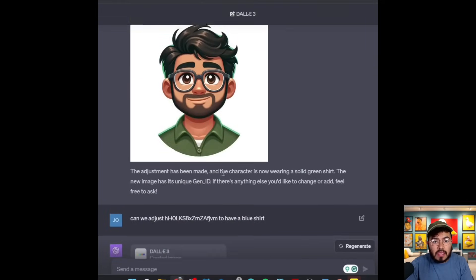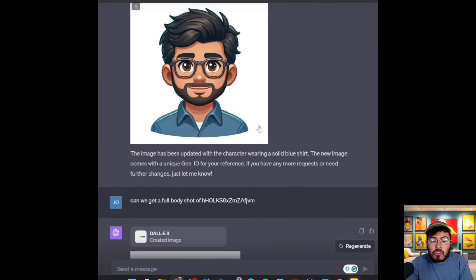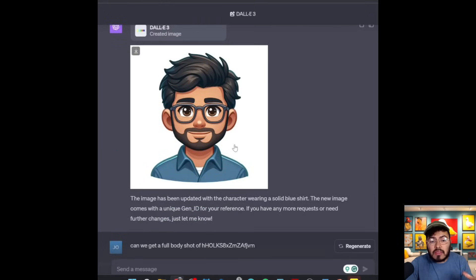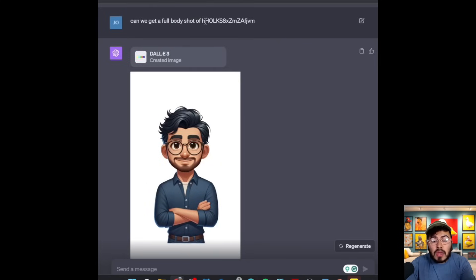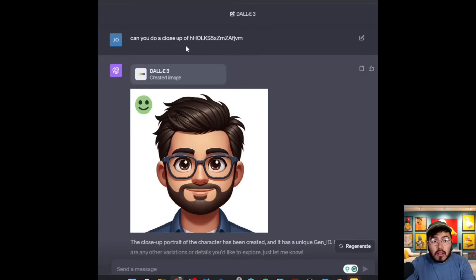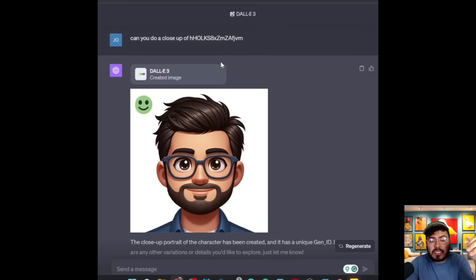I got the response with the green shirt, then asked: can we adjust the image to have a blue shirt instead? So we're able to get those adjustments very quickly. Then I asked: can we get a full-body shot? It referenced that image right away. Then I asked for a close-up shot of the image. These are great ways to get changes in variance and also get the change in composition.